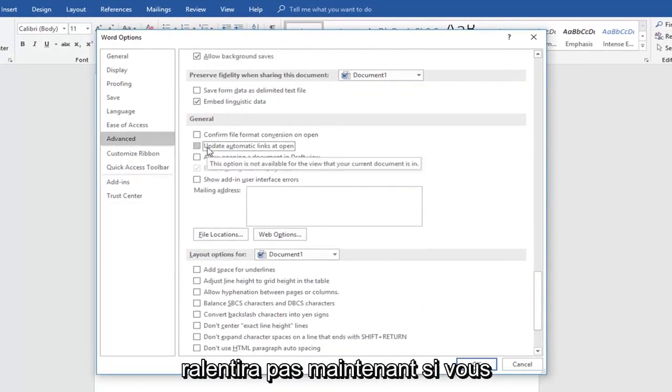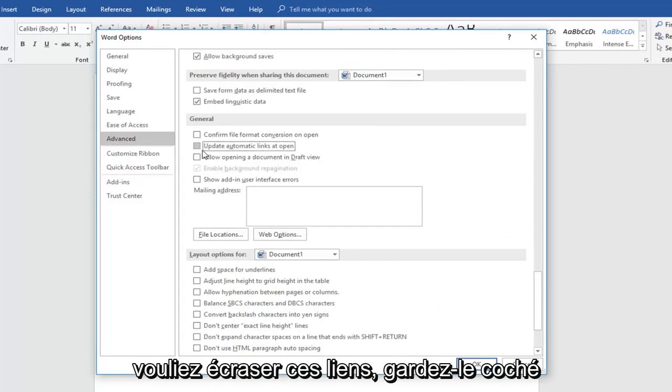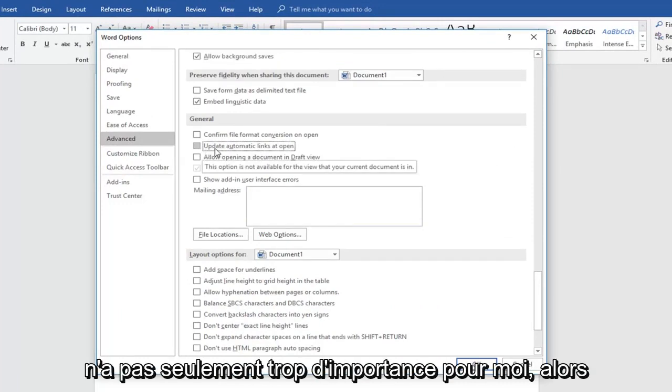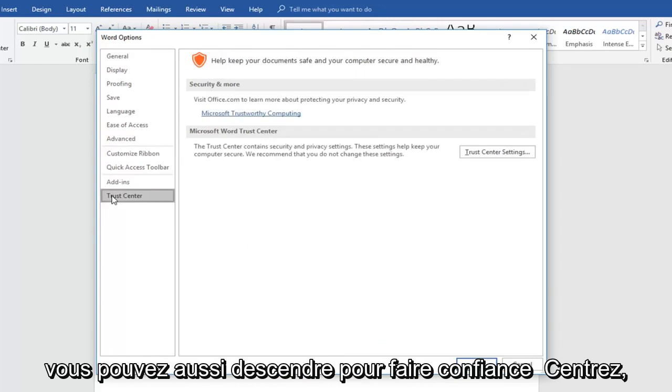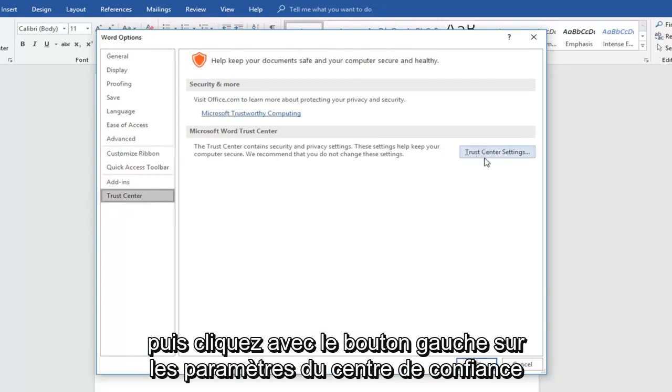Now if you did want to automatically update links, keep a check mark. It doesn't really matter too much to me. Then also you can go down to trust center and then left click on trust center settings.